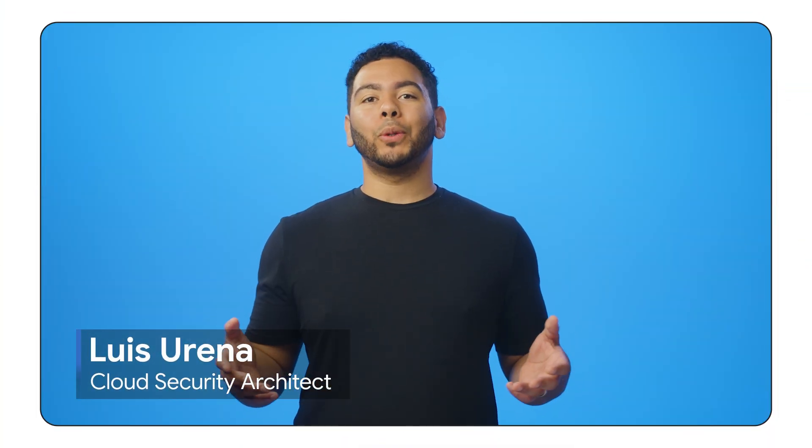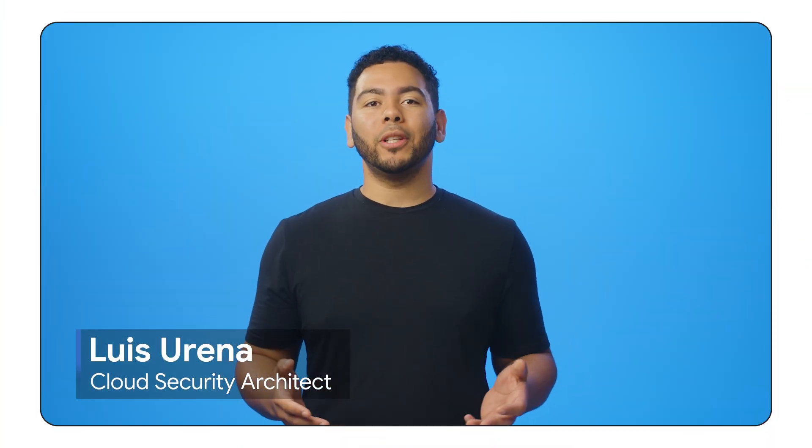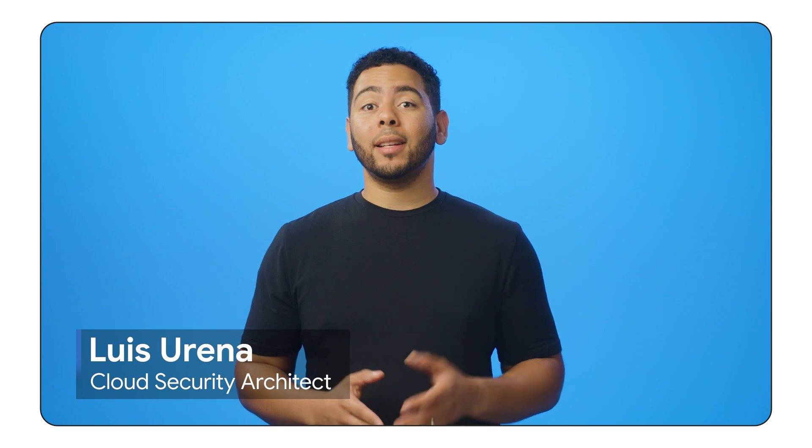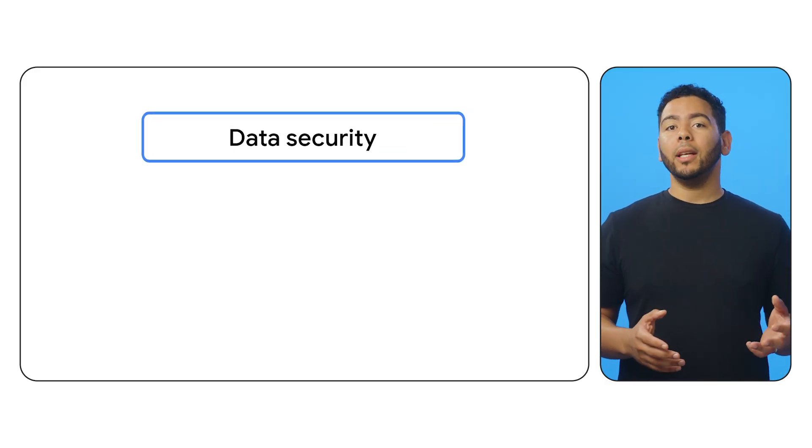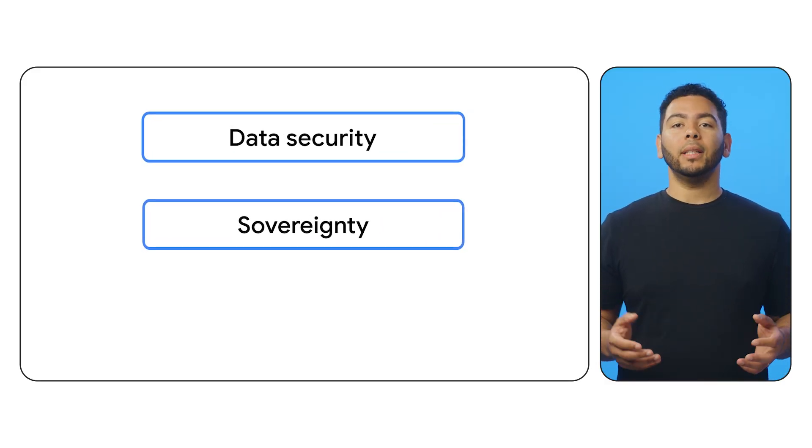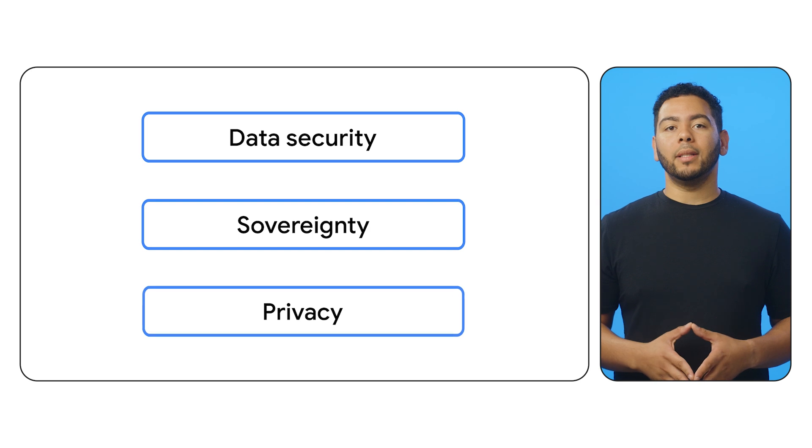Does your organization want greater control over the encryption keys that control access to your data? Encryption is a fundamental control for data security, sovereignty, and privacy.